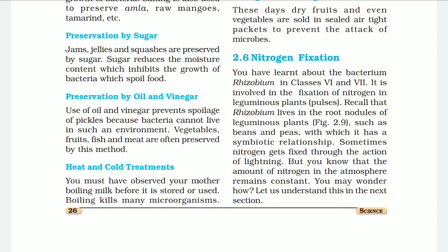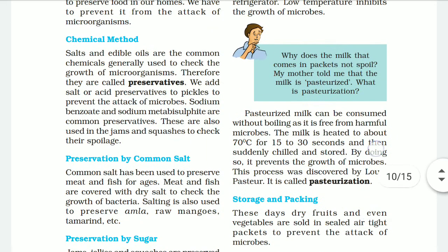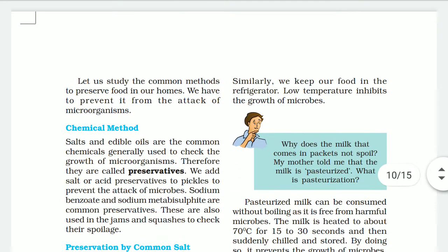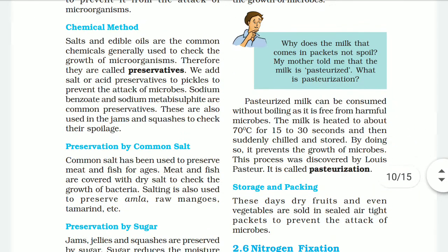Now, heat and cold treatment. You must have observed that your mother boils the milk right before it is stored or used. Boiling kills the many microorganisms present in the milk. We keep our food in the refrigerator because low temperatures inhibit the growth of microbes. Pasteurized milk can be consumed without boiling as it is free of harmful microbes.